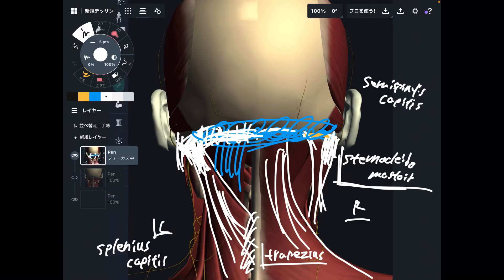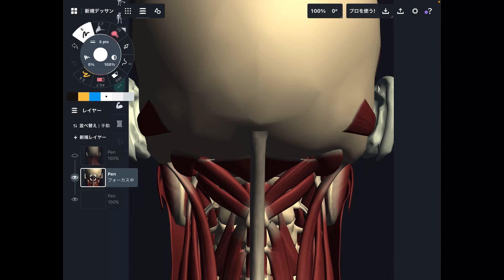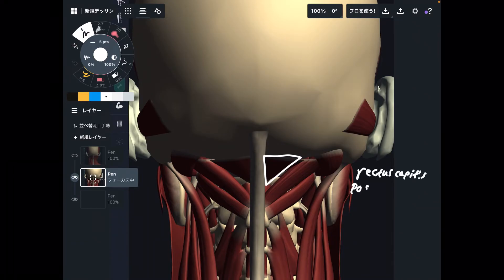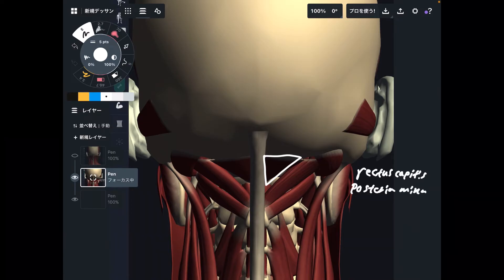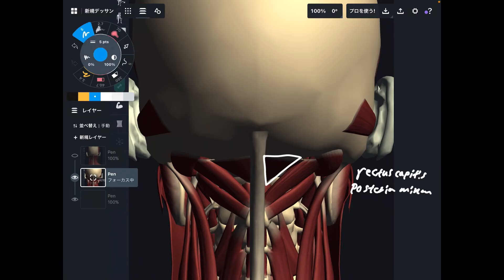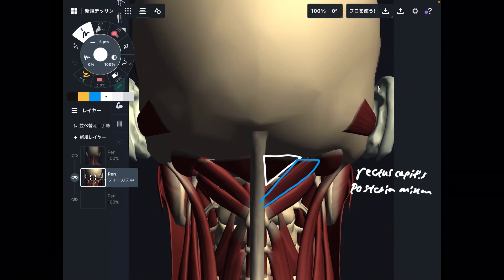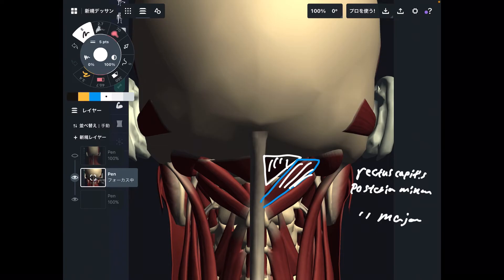Let's go to the deep layer. I want to explain three muscles in this picture. The first muscle is the rectus capitis posterior minor. Next to it is the rectus capitis posterior major. The minor is the smaller one, and the major is the bigger one — that is why it's minor and major. Easy to memorize.